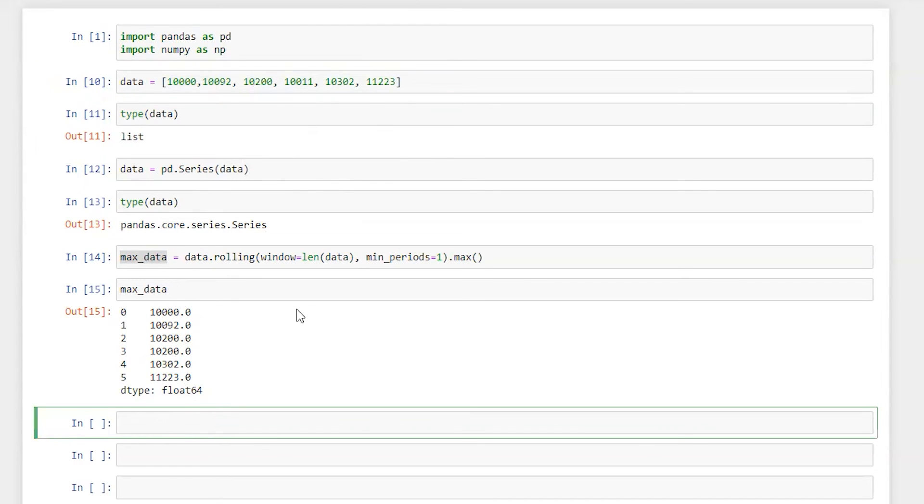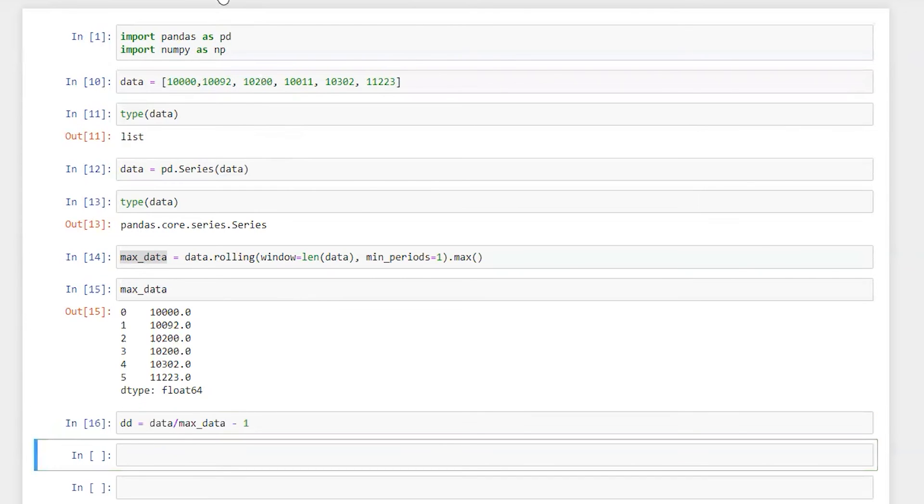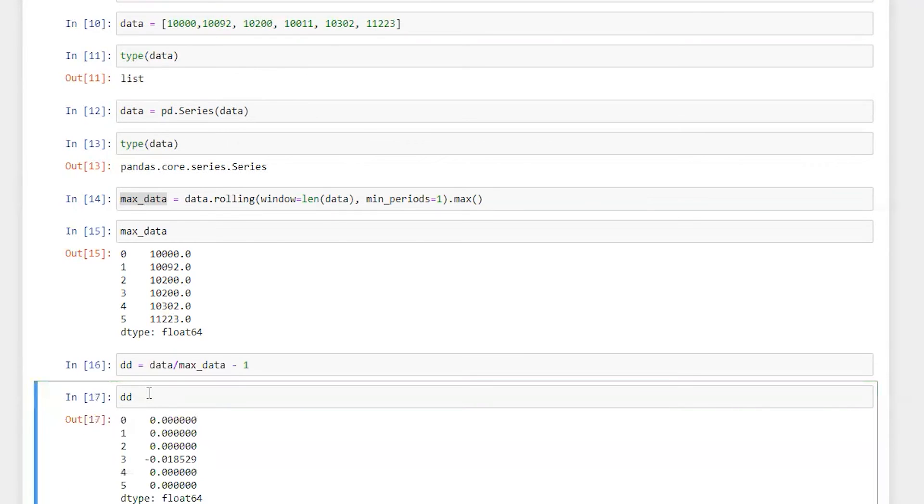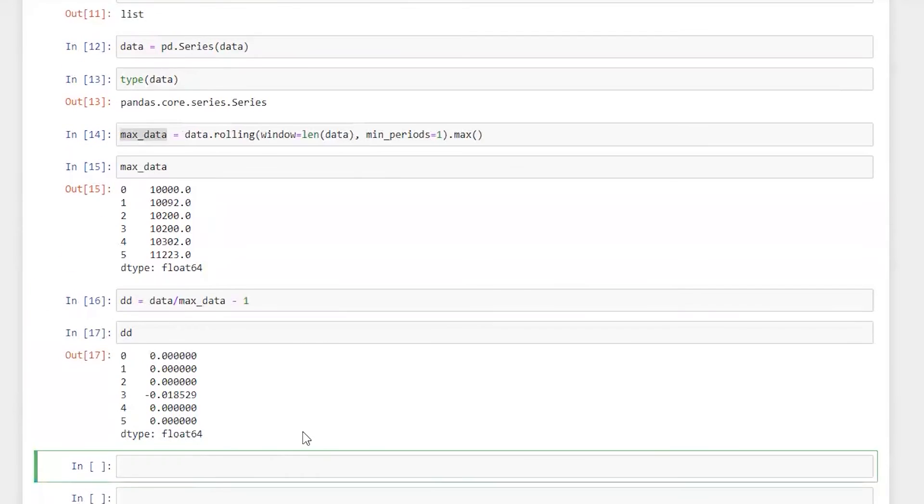Now we need to calculate a drawdown. DD equals data divided by max_data minus one. Let's run this. Let's check downside deviation. So this DD is basically downside deviation.